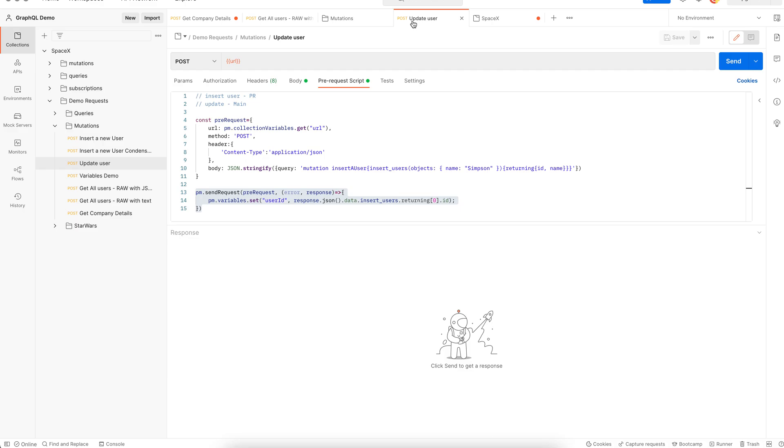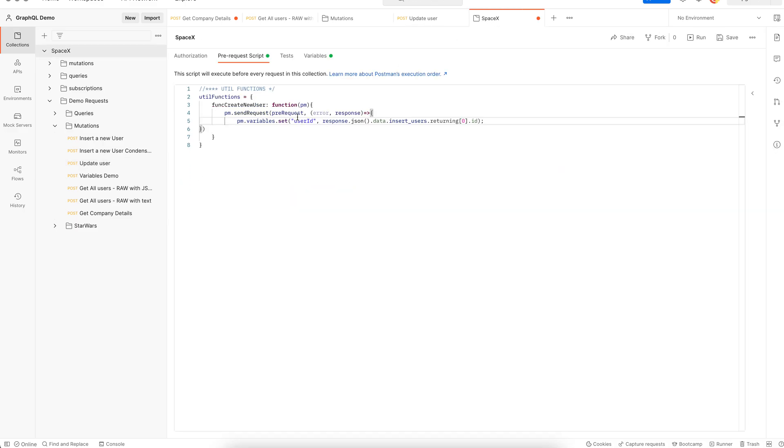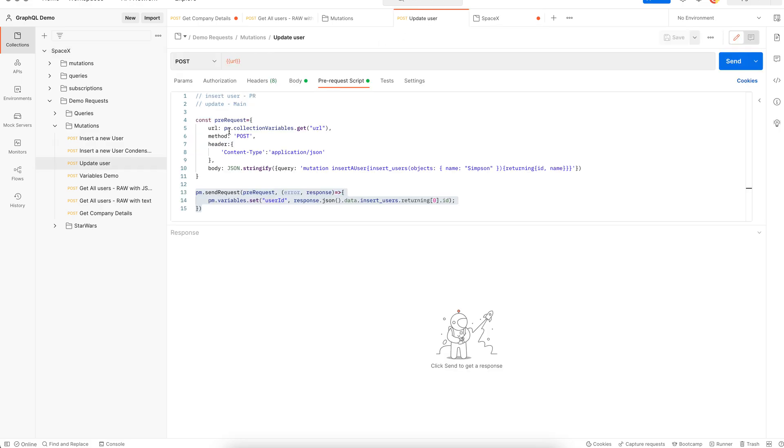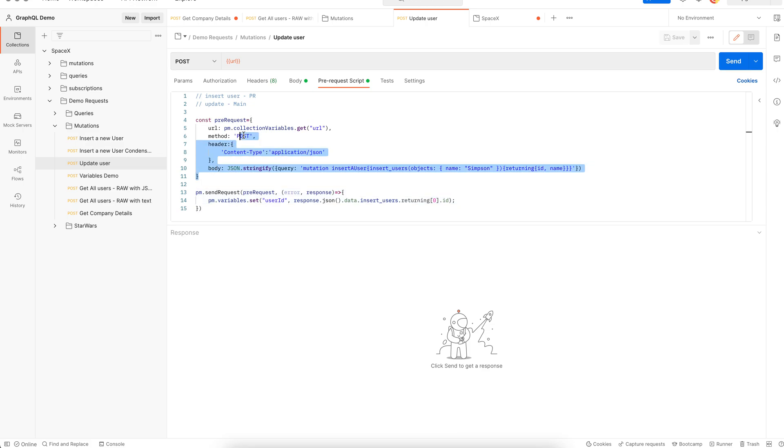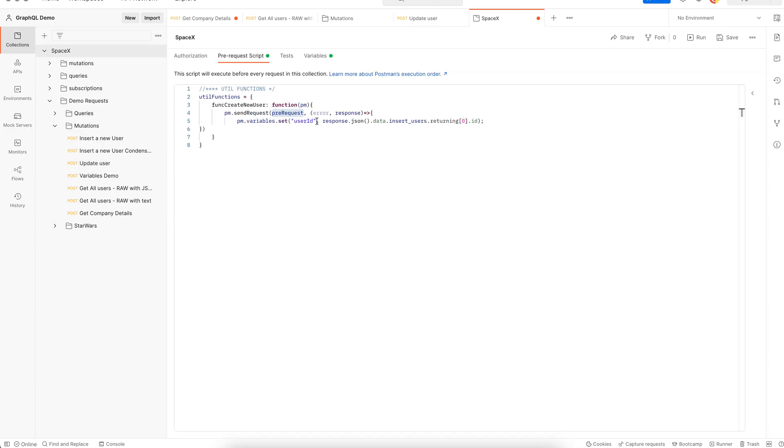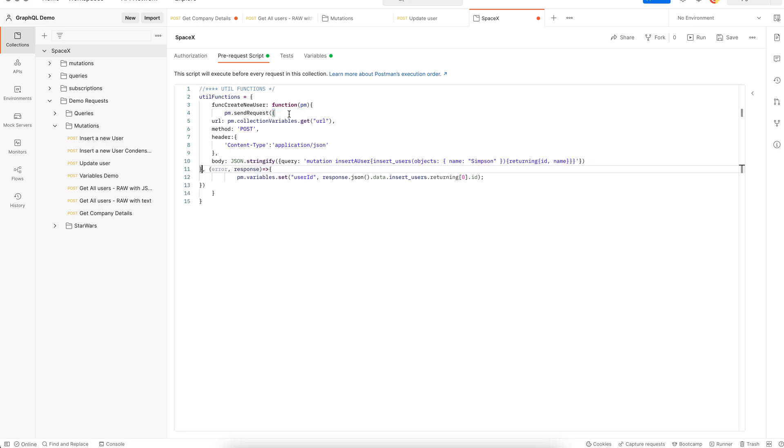For the request we could have it declared separately and then use it here or directly declare it inline. A request takes a URL, method, header, body. You can refer to my previous videos for details about creating this request and these components. I'm going to use an inline request. I just copy the request and replace the pre-request keyword with the actual request.